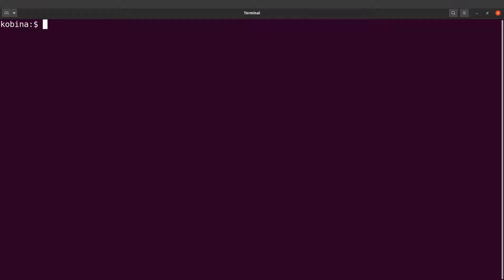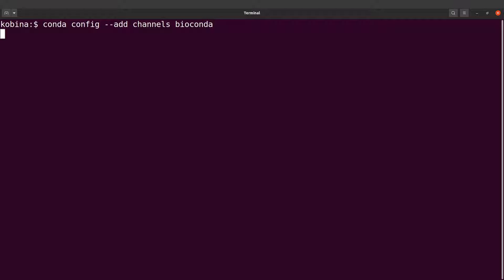What we are going to do first is to add the conda channel. We are going to add bioconda. So we type conda config add channels and we specify the channel name which is bioconda. So let's run this command.